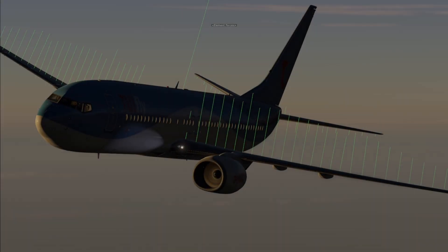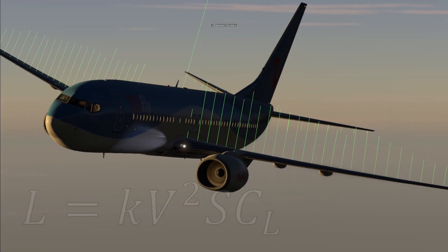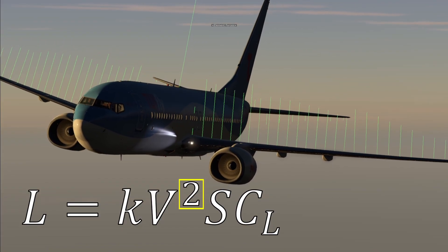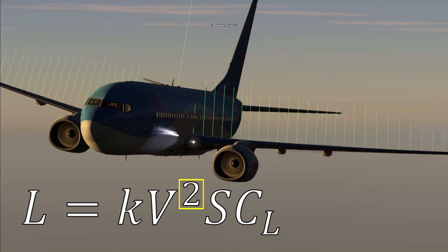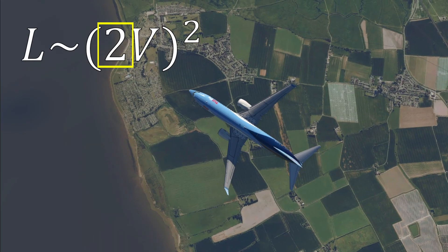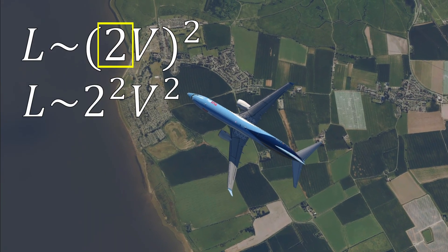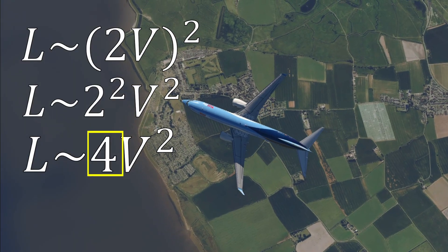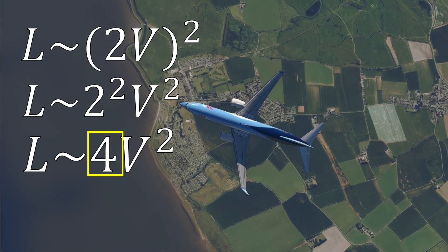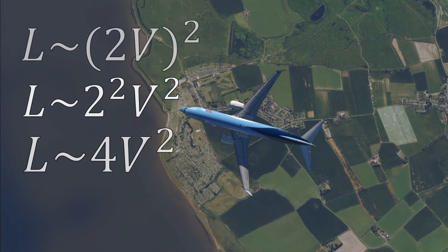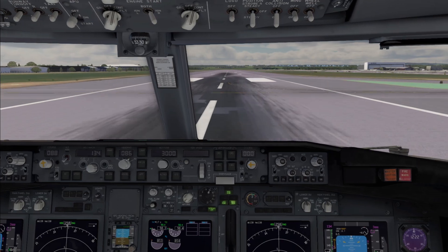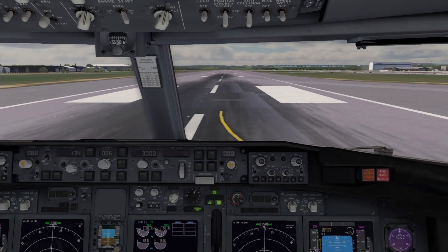What early aerodynamicists figured out even before the Wright brothers was that lift is proportional to velocity squared. This means that if you double the velocity, you'll quadruple the lift. The reason behind this behavior is really fascinating and is something I'll leave for you to research or think about.